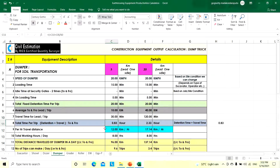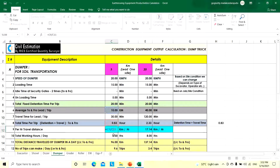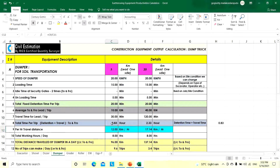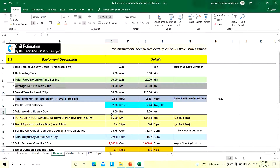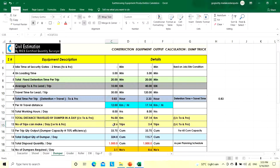Per-hour travel distance: 10 km per trip divided by 0.83 hours = 12 km/h effective speed. Total working hours per day: 8 hours (can be changed to 10 based on site conditions). Total distance travelled by dumper in a day: 12 km/h × 8 hours = 96 km per day. Number of trips per day: 8 hours divided by 0.83 hours = 9.6 trips per day.